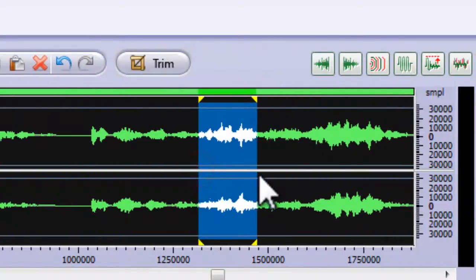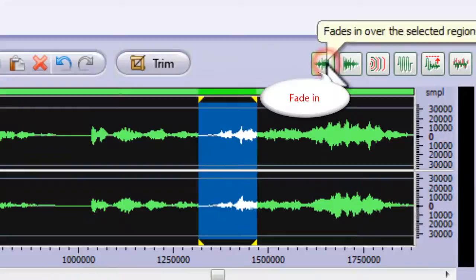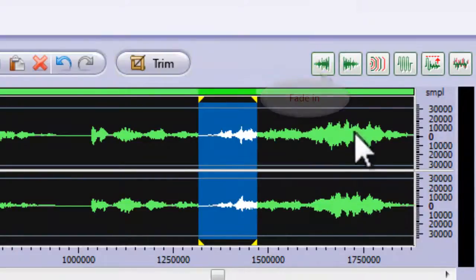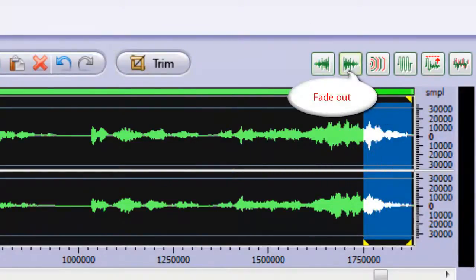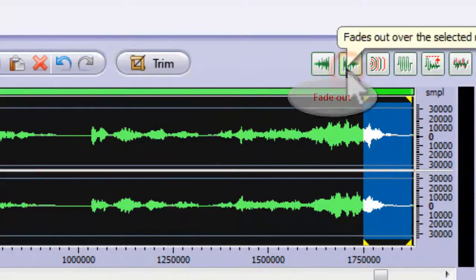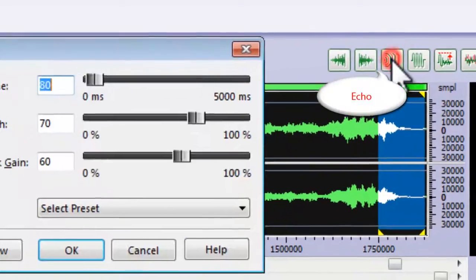You can add audio effects to the selection, such as fade in, fade out, echo and some others.